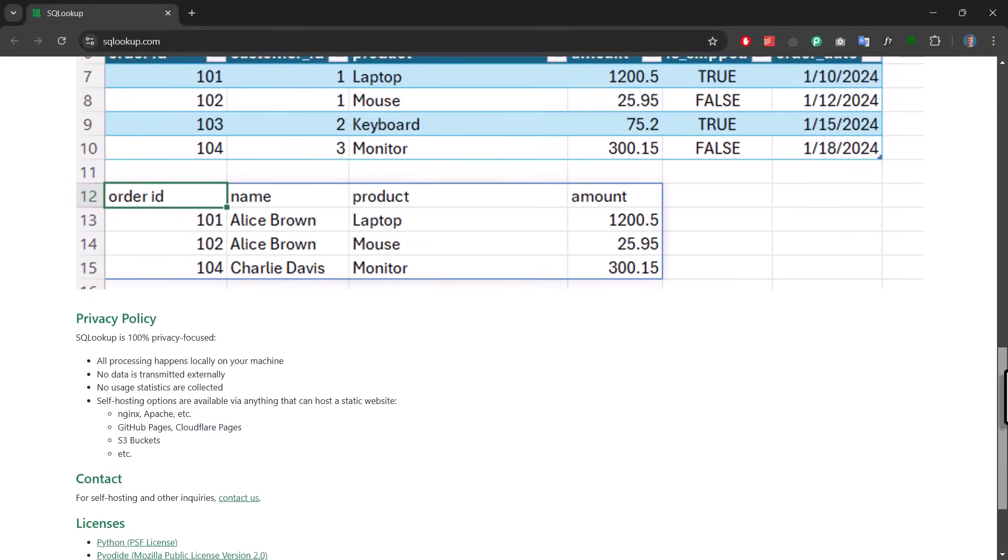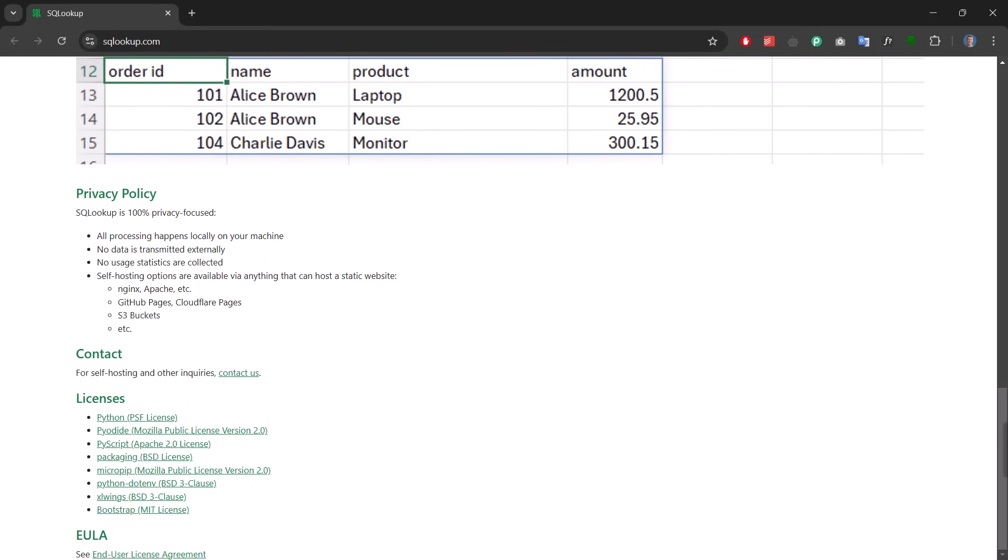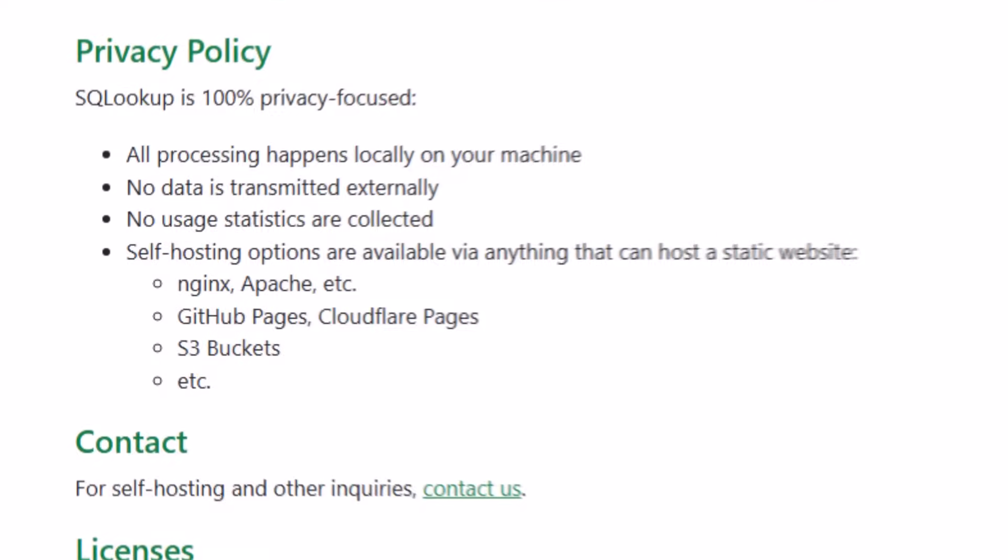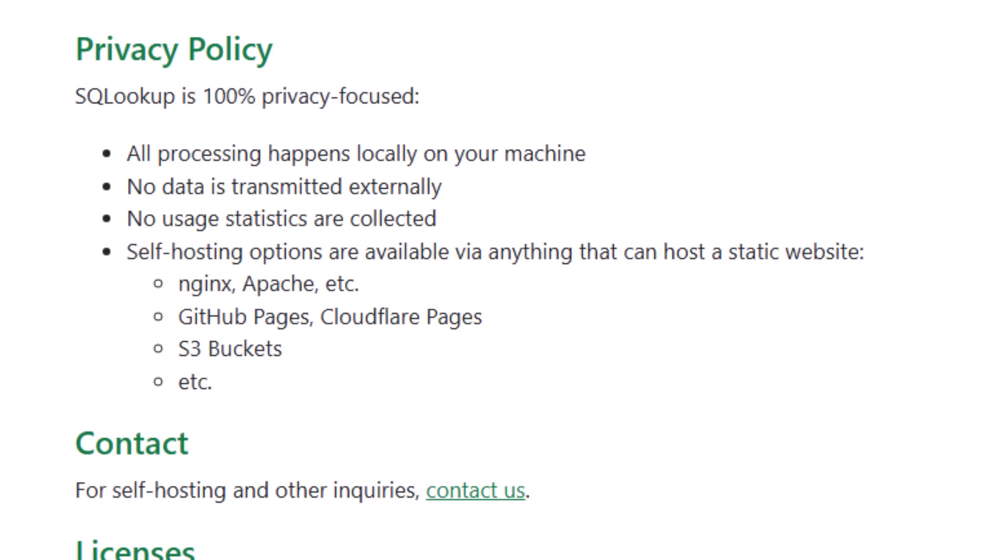And lastly, let's talk about privacy. The SQL queries actually run locally on your machine. This means no data is sent to an external server. Additionally, the add-in doesn't collect any user statistics, so it is pretty safe to use.